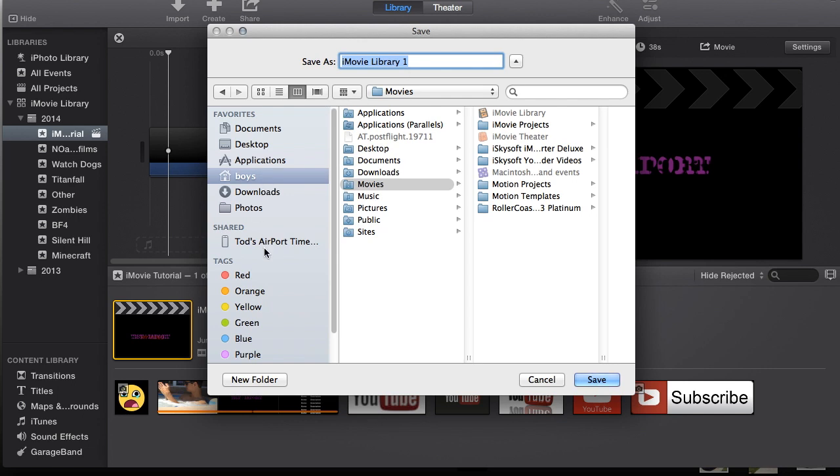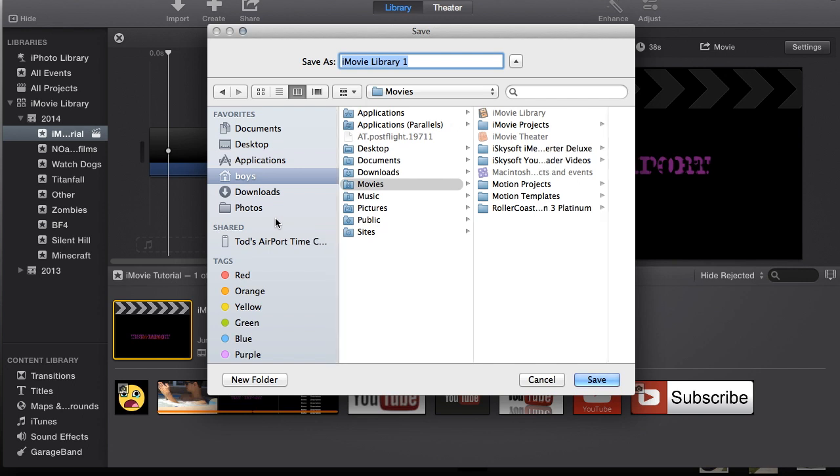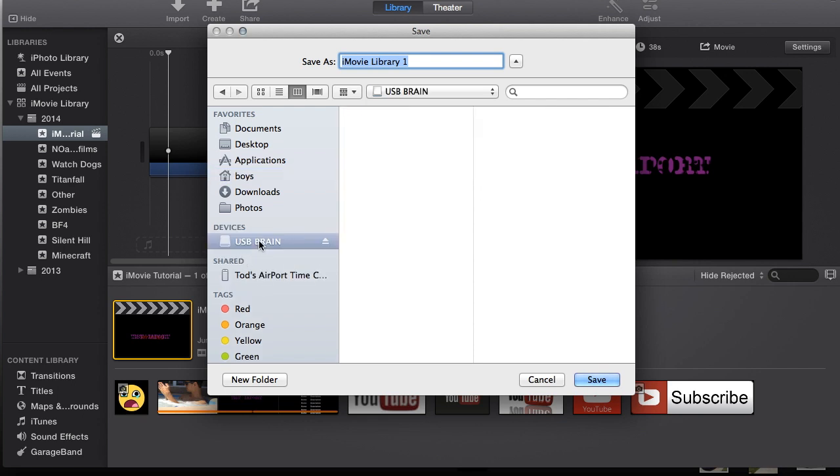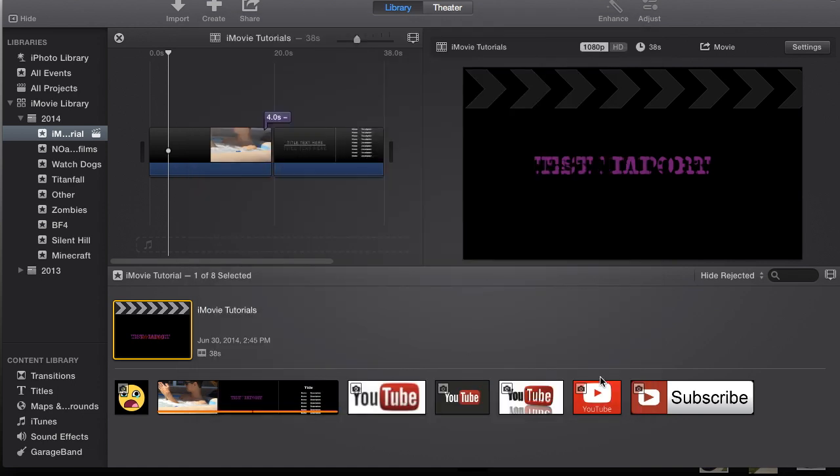And then what you're going to do is select your external drive. Apparently I didn't plug in my external drive, so I'm going to plug it in right now. I have to unplug my mouse, but I'm going to plug in my drive right now. It should pop up in just a moment. There we go, USB Brain, that's what I named it. So I'm going to select the USB Brain and I'm going to save it as iMovie Library Tutorial. USB Brain and then hit Save.